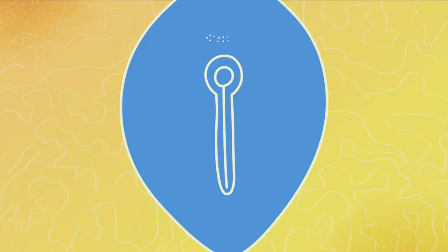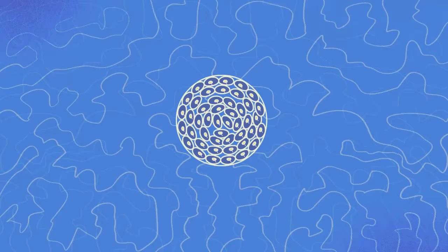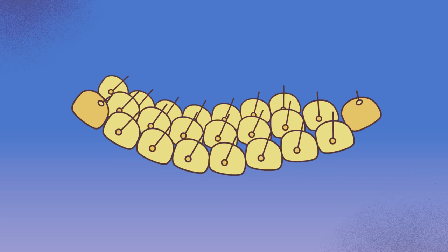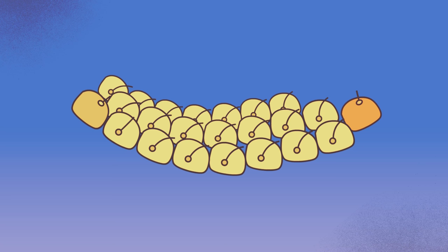But where does this asymmetry come from? In a brand new embryo that looks identical on the right and left, one theory focuses on a small pit on the embryo called a node. The node is lined with tiny hairs called cilia, which tilt away from the head and whirl around rapidly, all in the same direction. This synchronized rotation pushes fluid from the right side of the embryo to the left.